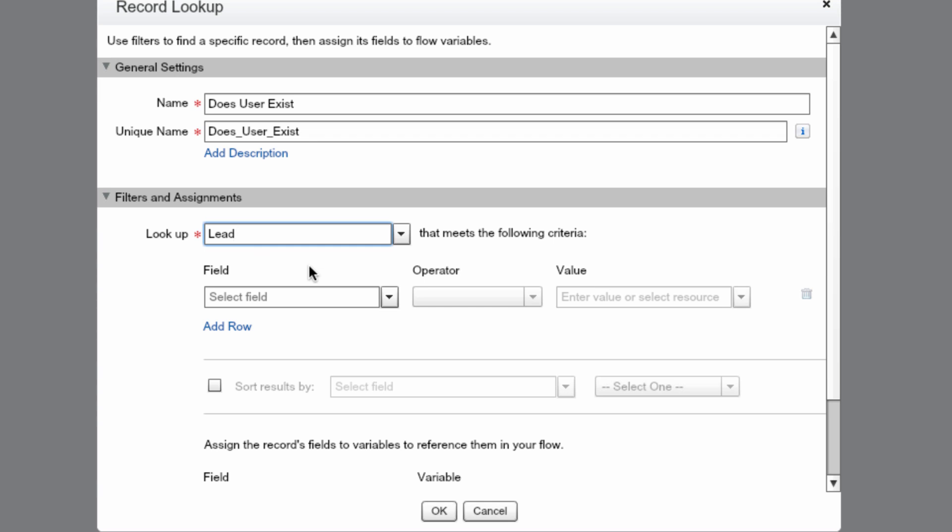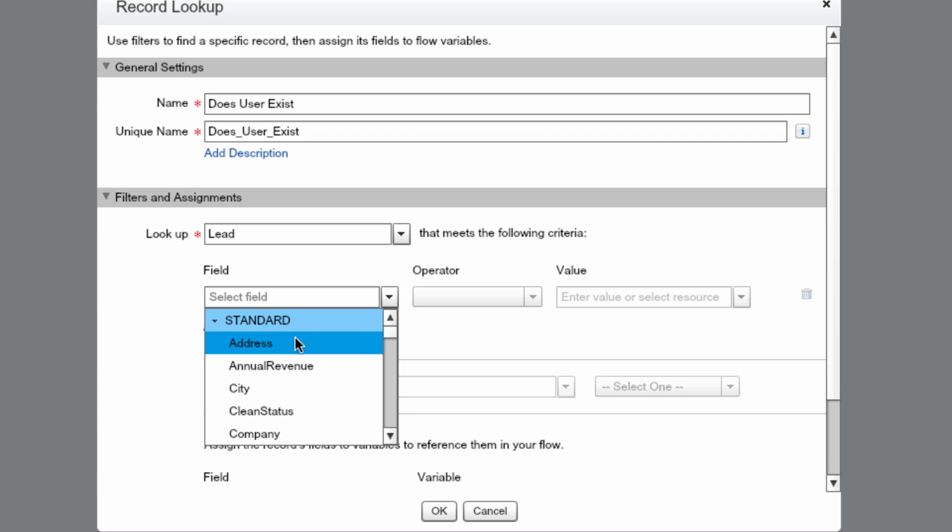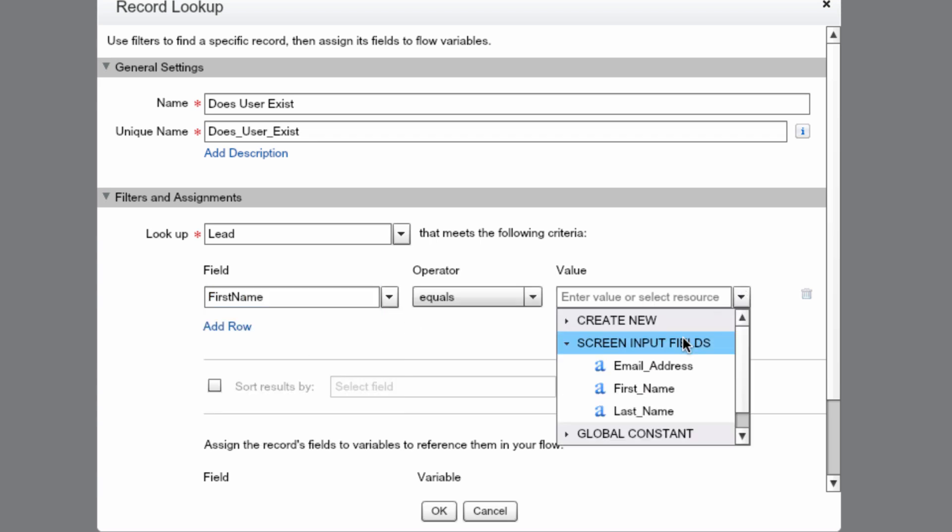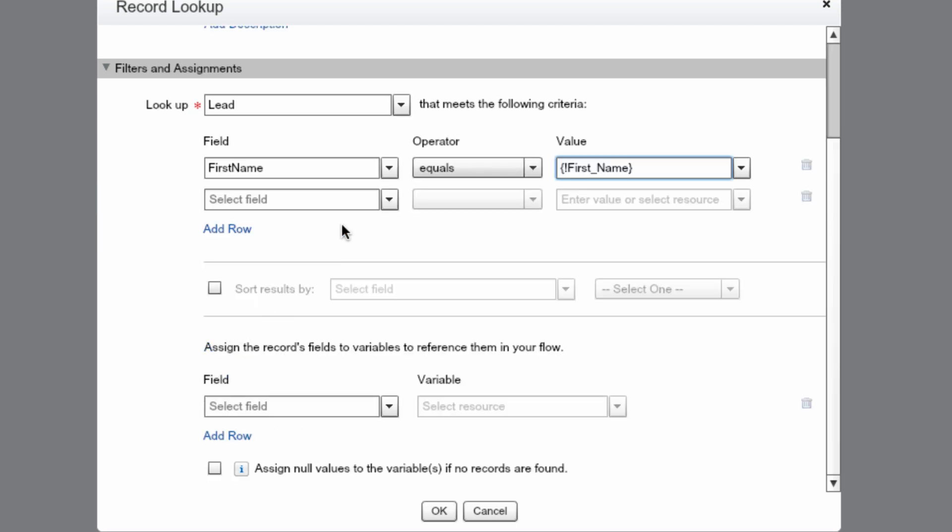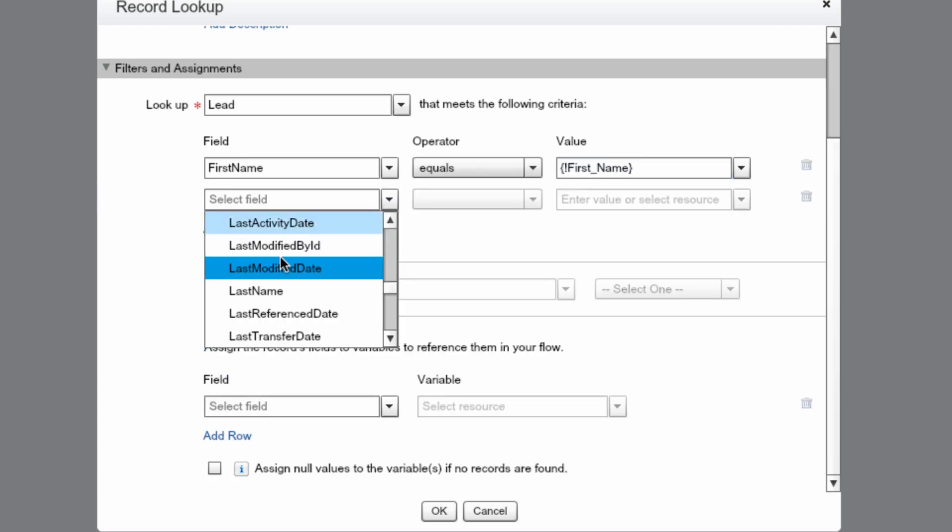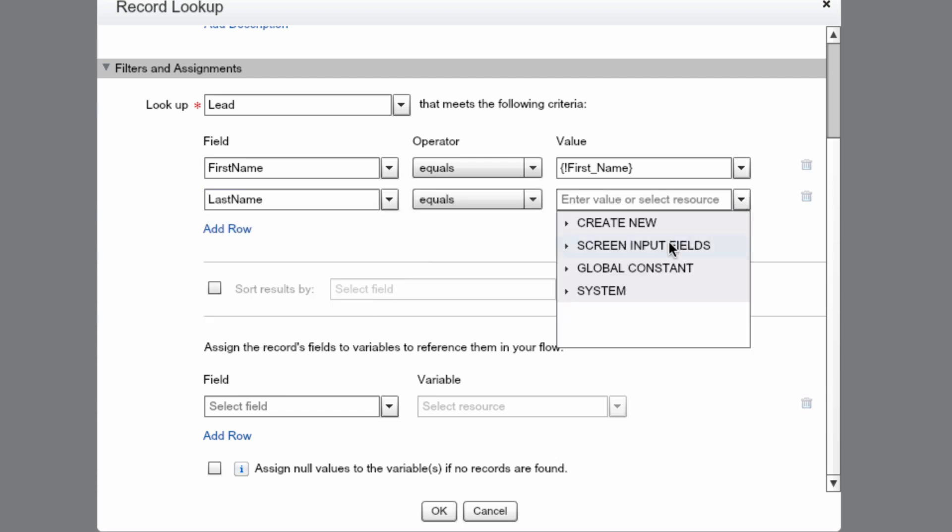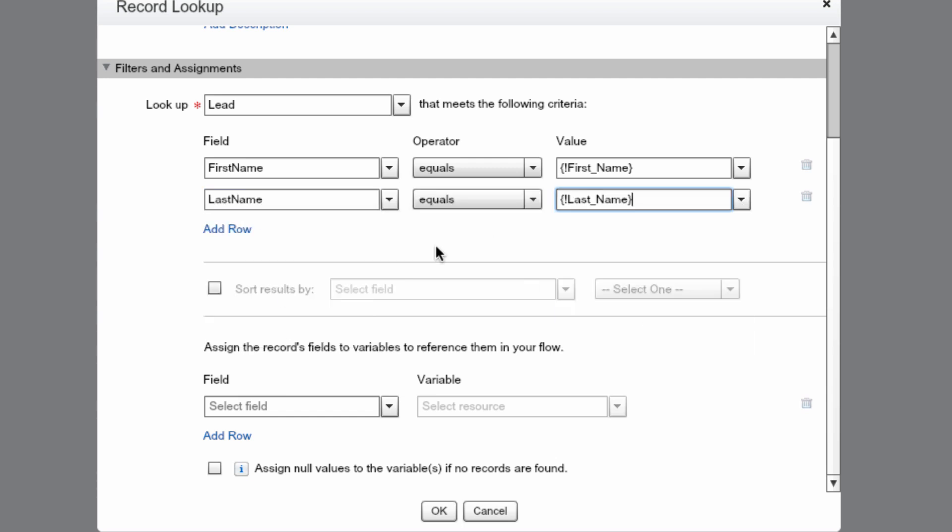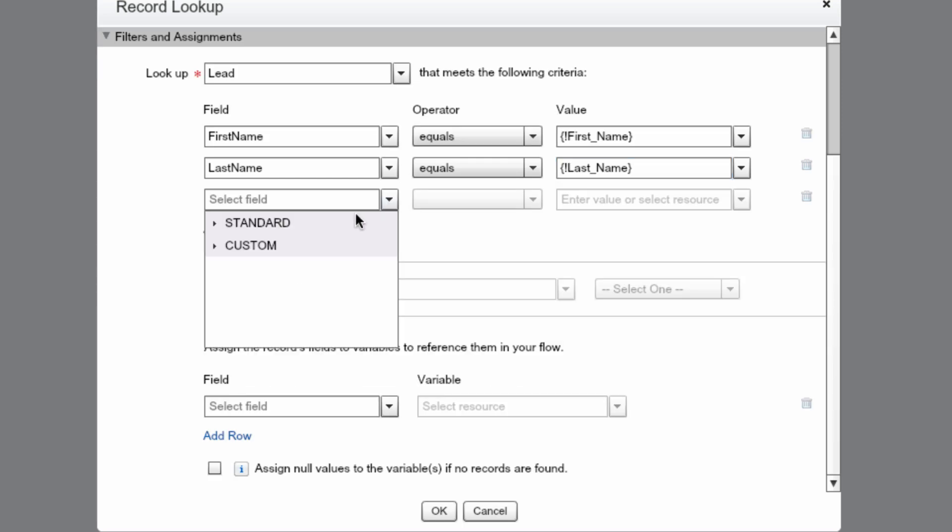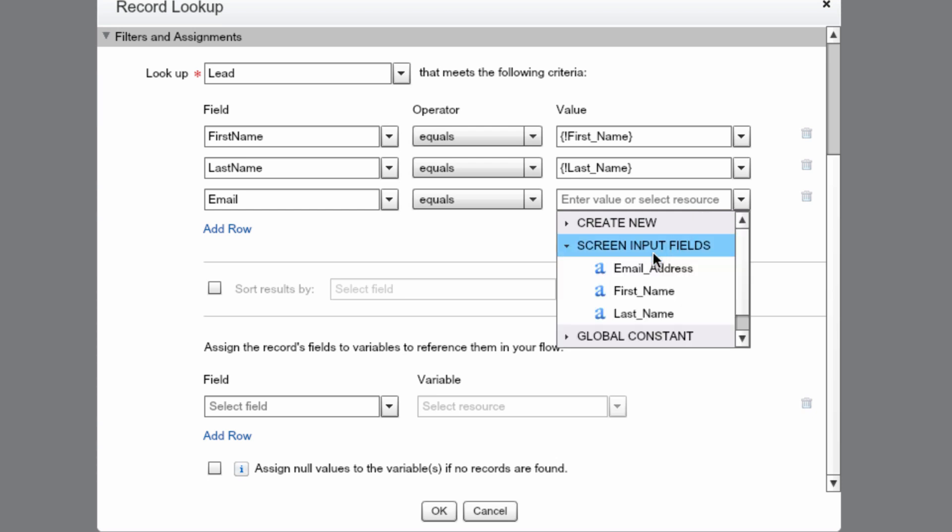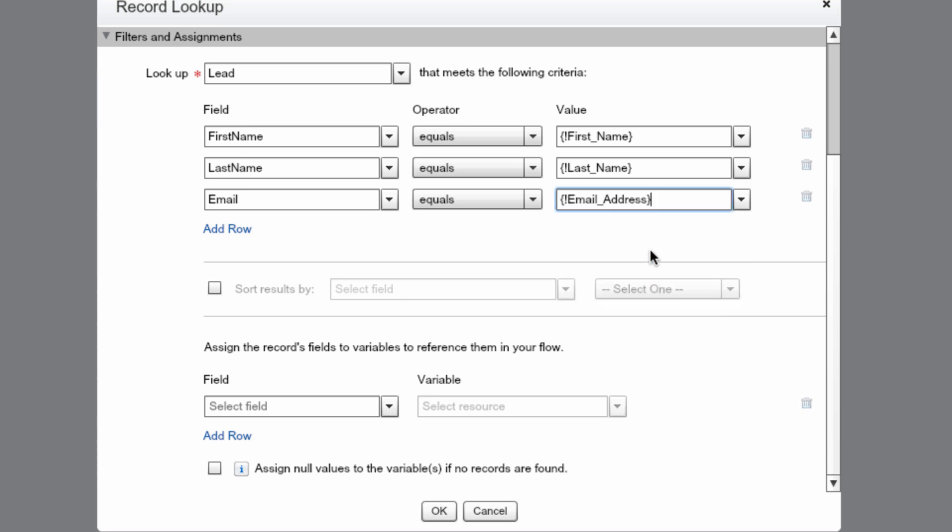Now we want to match the screen input that we entered on the previous screen to a lead record. We want to match First Name, Last Name, and Email Address. We go to Standard, First Name, Equals, Screen Input Fields, First Name. And we'll do this for Last Name and Email. What this is saying is that if the screen element First Name, Last Name, and Email Address matches a record in Salesforce with the exact same First Name, Last Name, and Email Address, return a record. If any one of these does not match, it won't return a record.